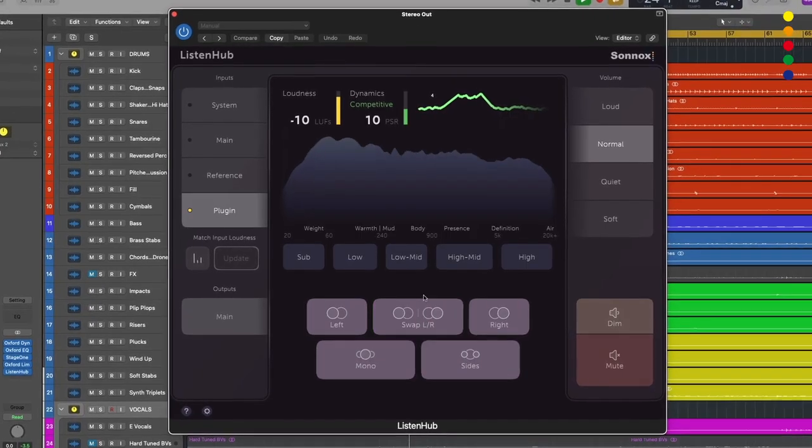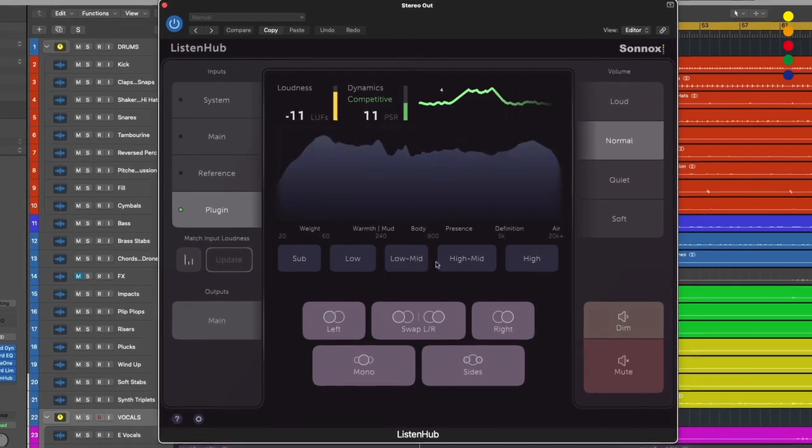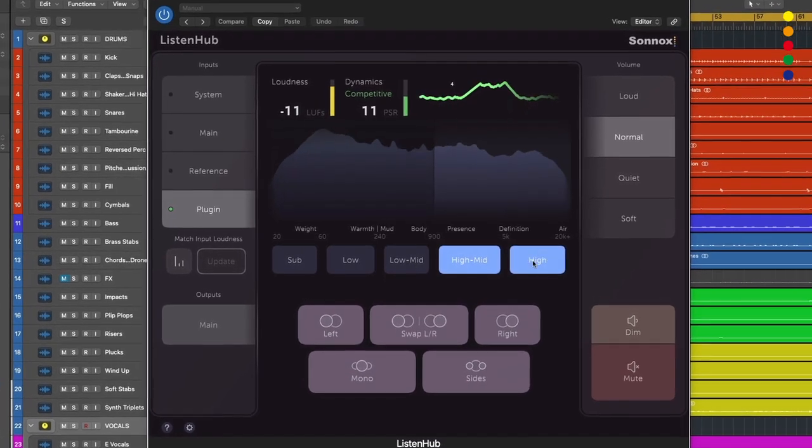Usually this is taken care of by hardware monitoring controllers or standalone analyzers and an array of digital and analog routing. ListenHub gives you all of this control and insight but with the convenience of in-the-box software routing.